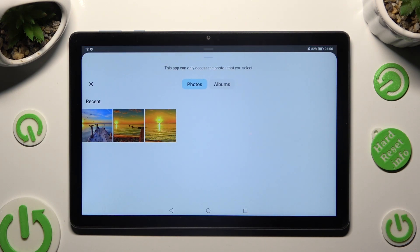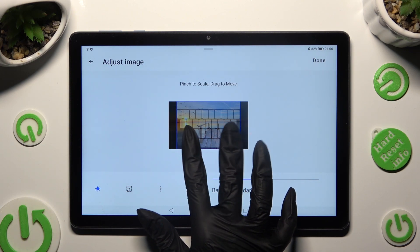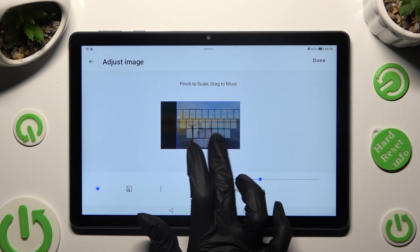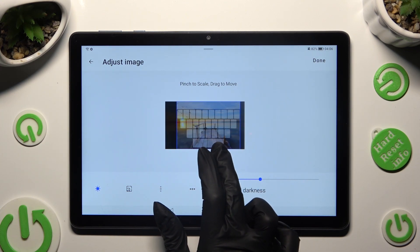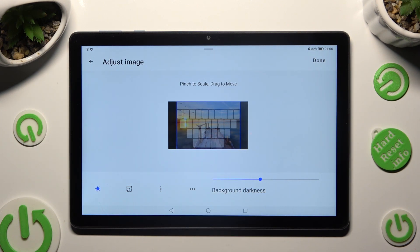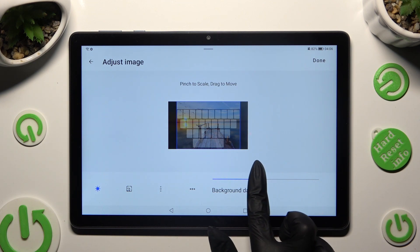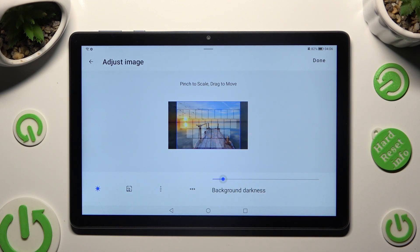Finally, select the best image for you. Pinch it to scale and drag it to move. When it's aligned perfectly, adjust the background darkness by swiping left or right, and hit Done at the top right corner.